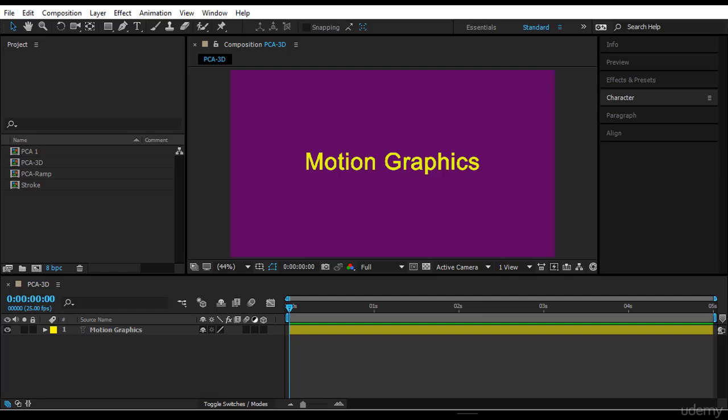Hi guys and welcome to this new lecture. In this lecture we want to look at 3D per character animation and it's quite interesting and it will make your animations really exotic, I would say.